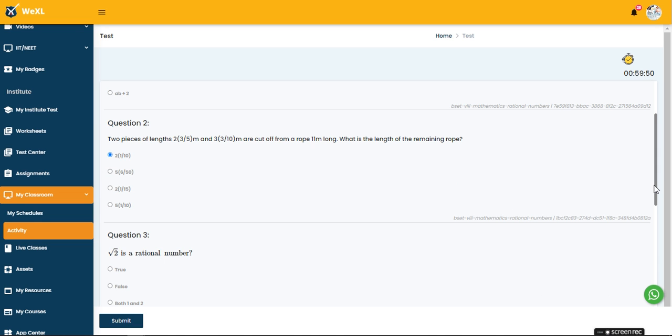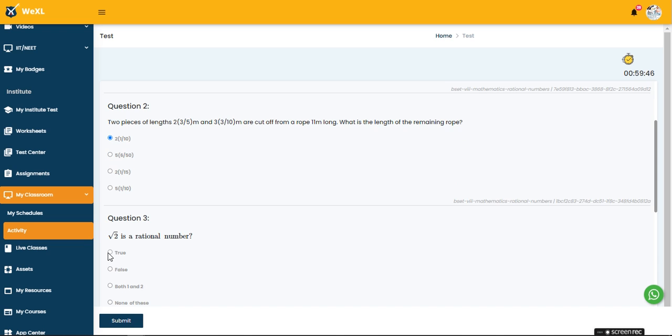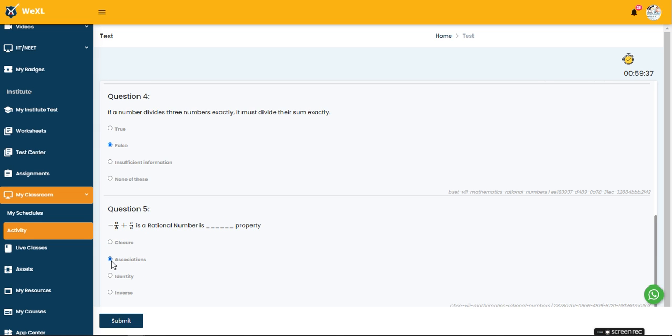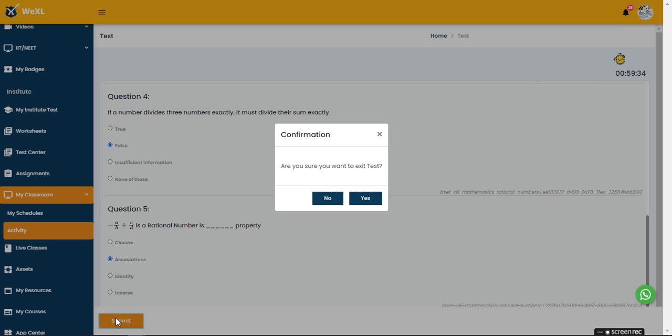The time will be shown on the right side. I'm just attempting the questions. After completing all the questions I'm going to click on the submit button and this pop-up will come and I'm just confirming it.